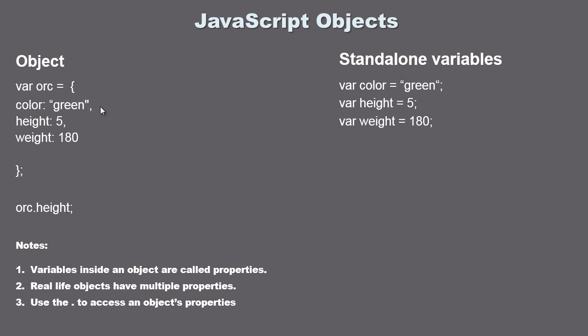You might have also noticed something else. This variable or property inside of our object looks a little bit different from our standalone variable. You'll notice that we lopped off the var. That's the key point here. We don't put the var keyword in here. And you'll also notice we dropped the equal sign and now we're using a colon. And we don't use a semicolon, we use a comma to separate each one of our properties.